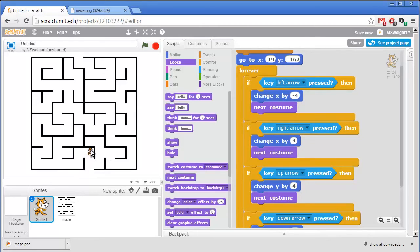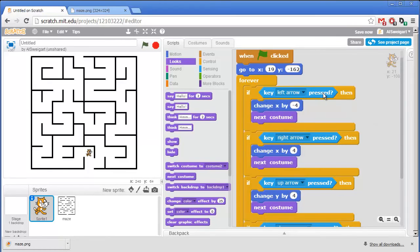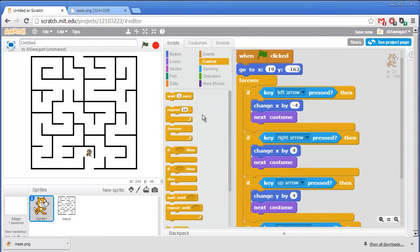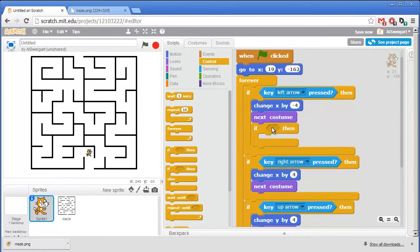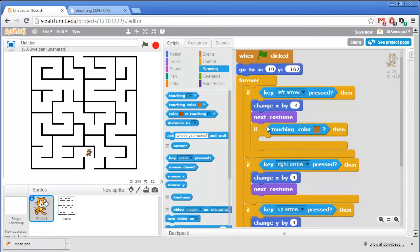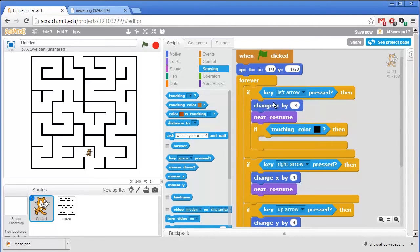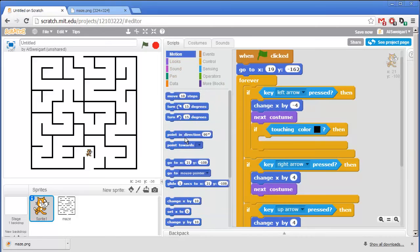Now we want to change the program so that the cat can't just go through the walls. And the way we'll do that is by checking if the cat is touching the black color of the walls. And if so, we'll cancel out whatever movement it just made. So inside this If Left Arrow block, we're going to add a new If block from the orange Control section. And this will check if the cat sprite is touching the black maze wall. So in the Light Blue Sensing category, grab this Touching Color block. And we want it set so that if the cat is touching the black maze color walls. So we'll have to change this color by clicking on that color square and then clicking on the black of the maze walls. Now to undo the leftward motion that the cat just made because the user pressed the left arrow key, we're going to add a Change X by block.